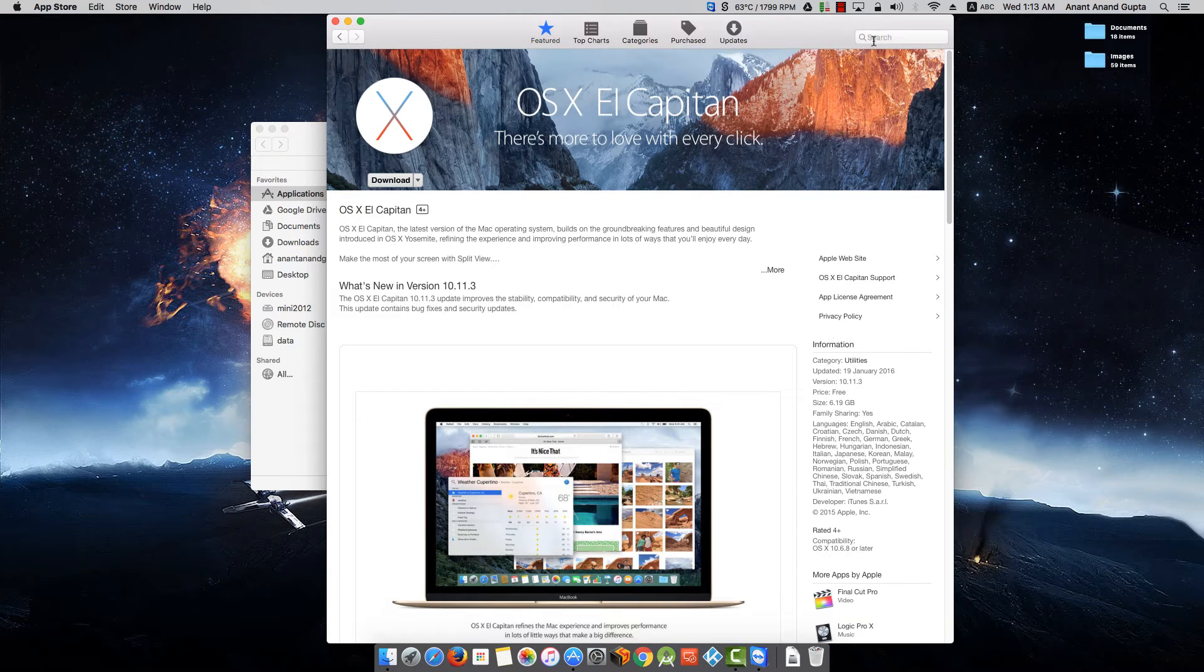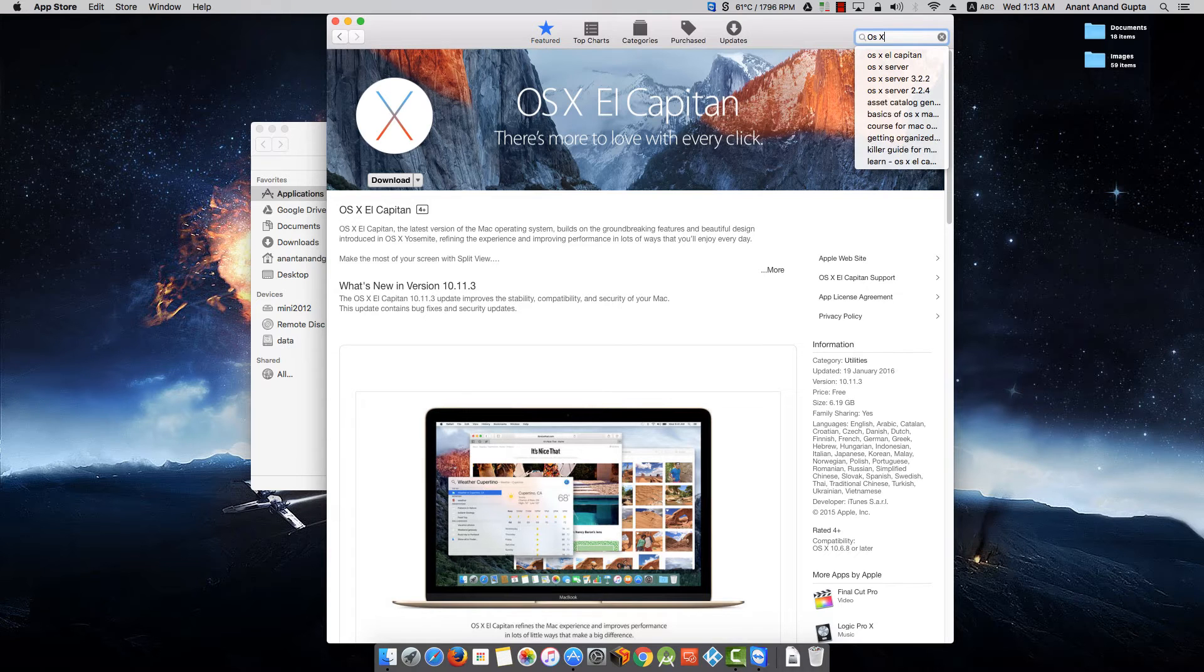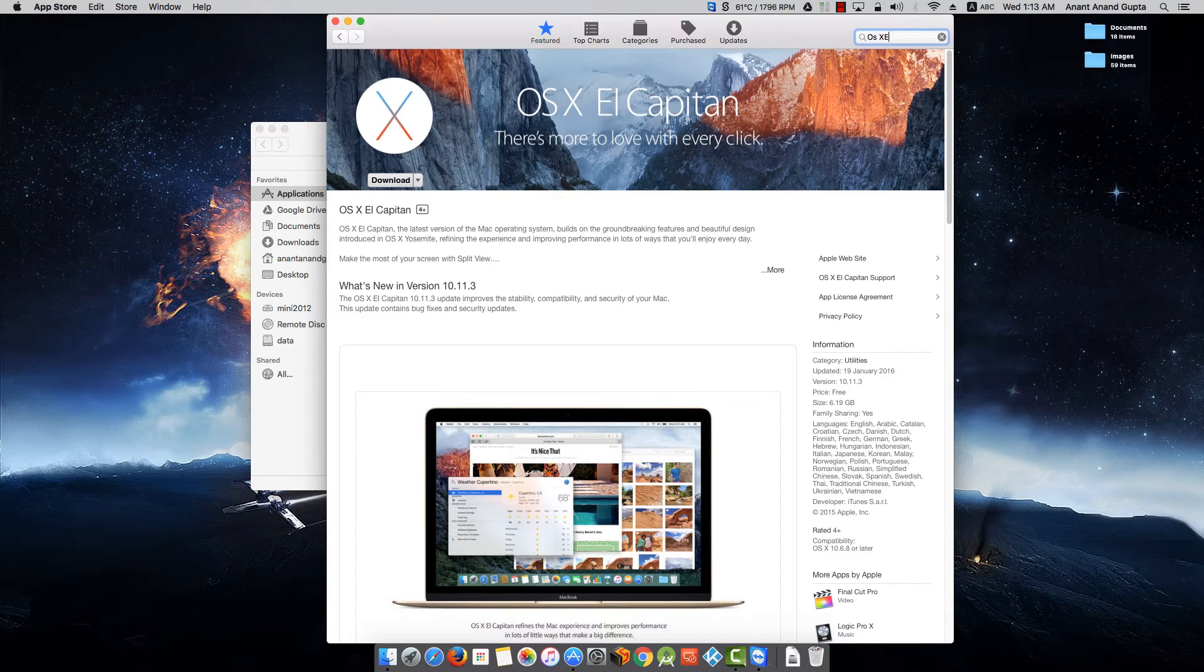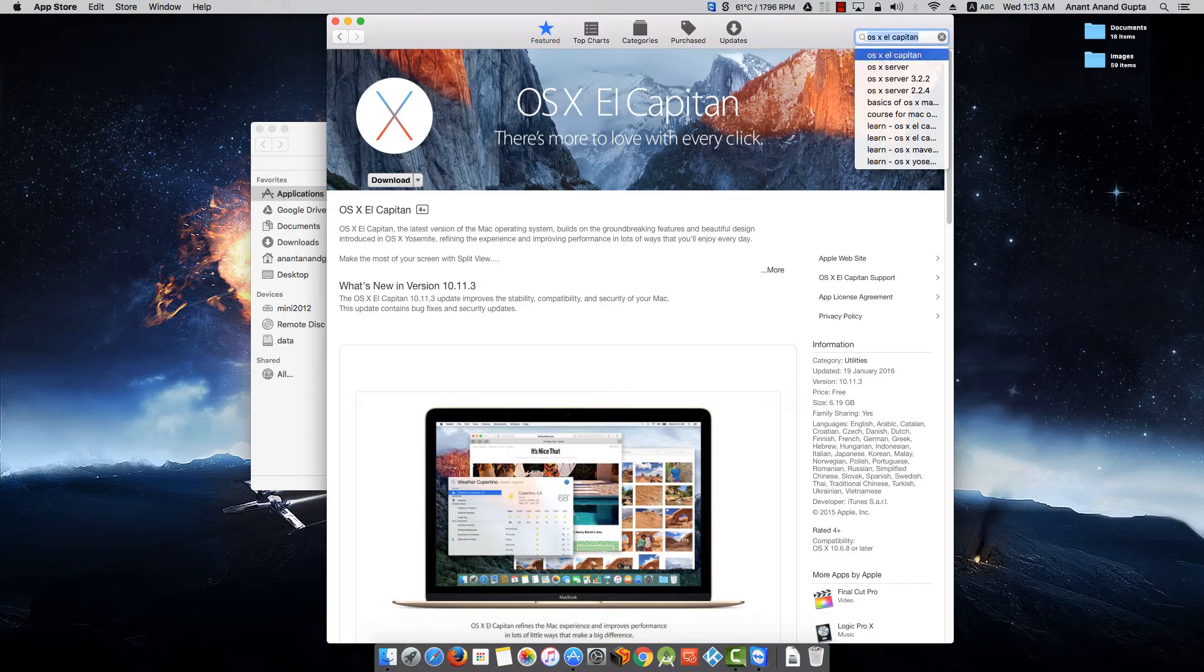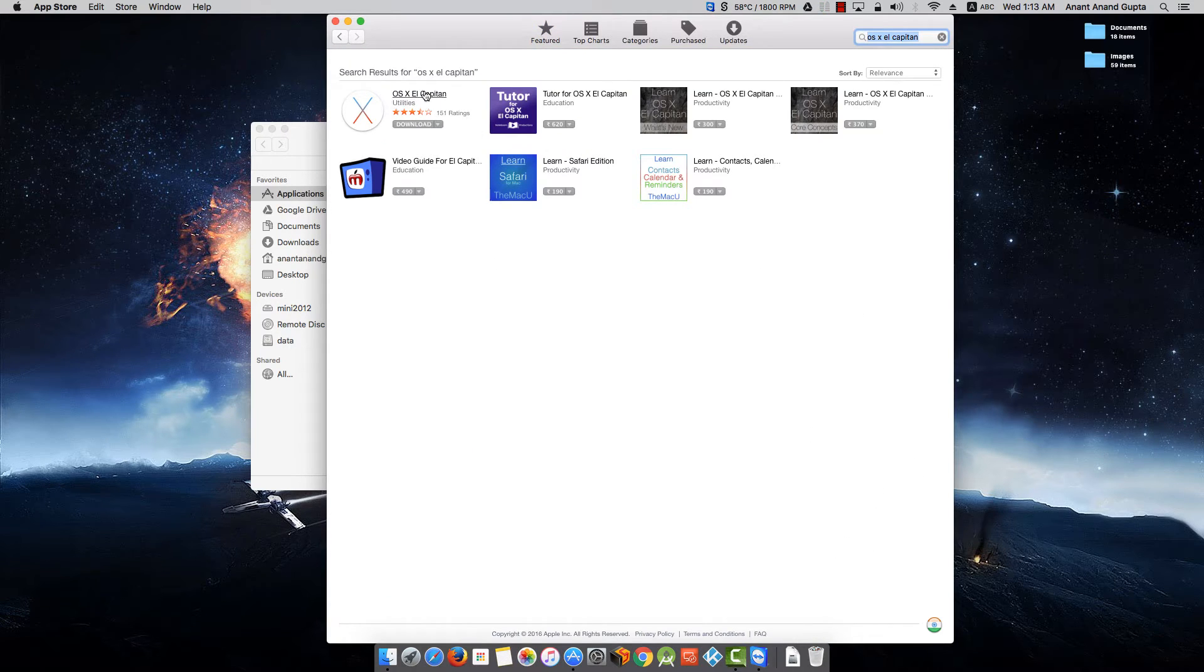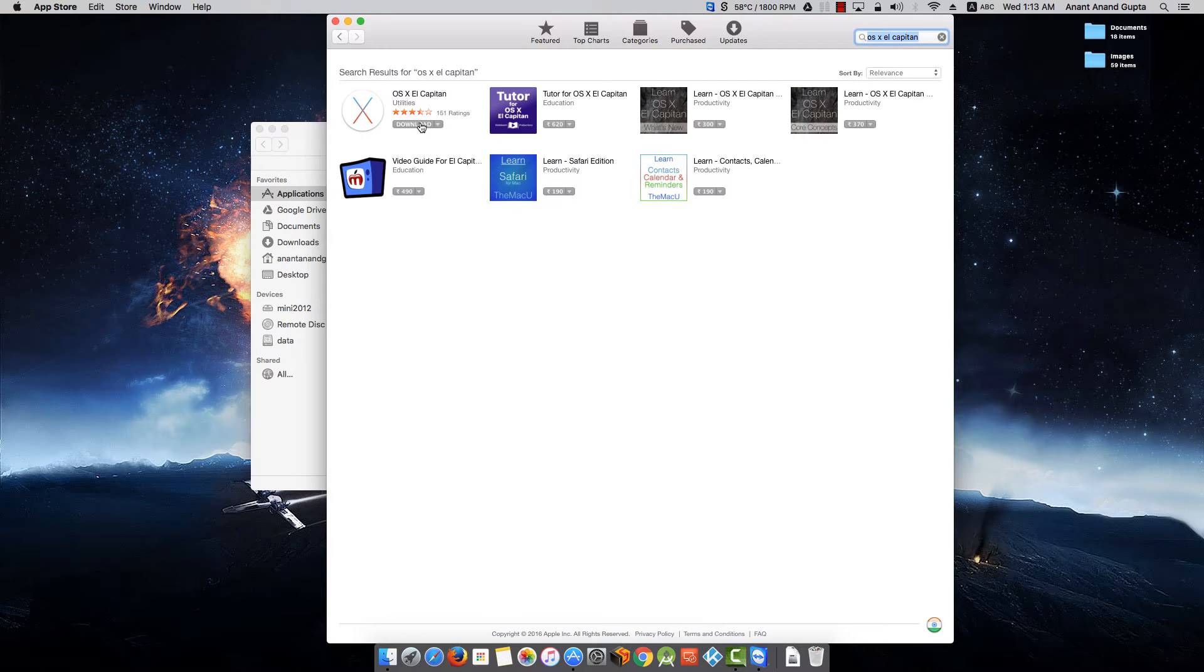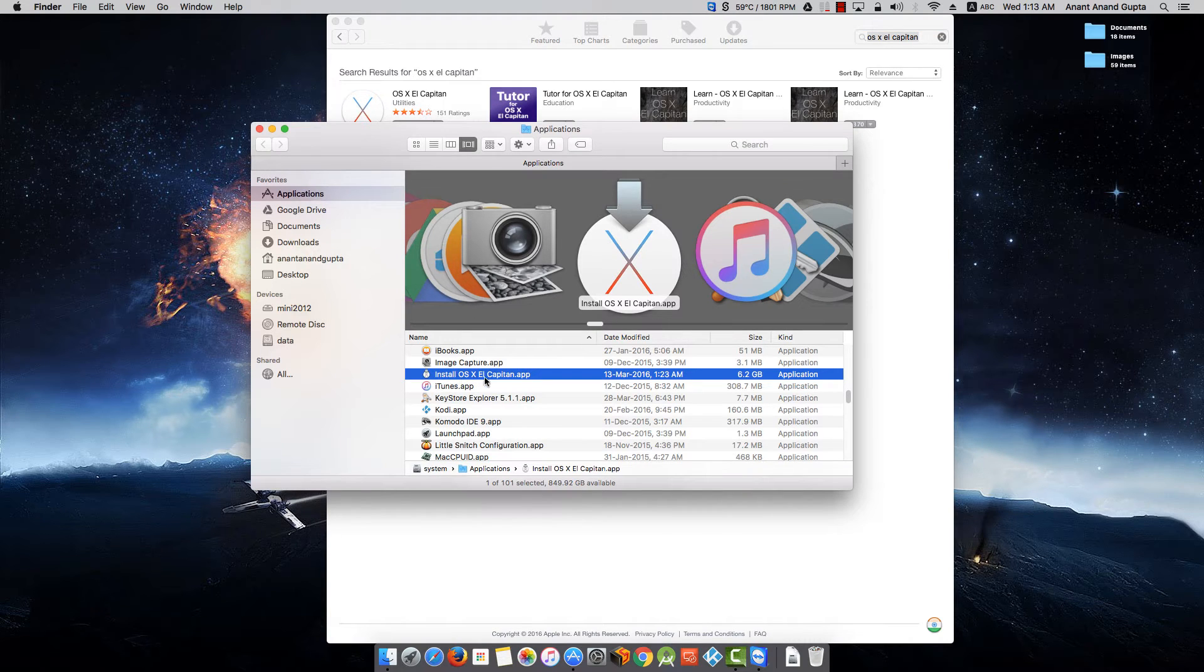Go to Featured tab, you will find OS X El Capitan here. You can search the application like this also and you will find it here. You can click on Download.